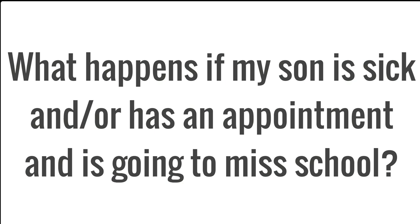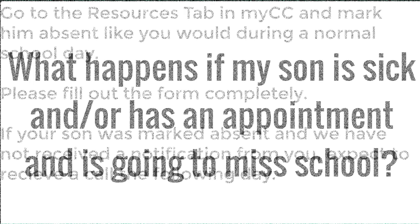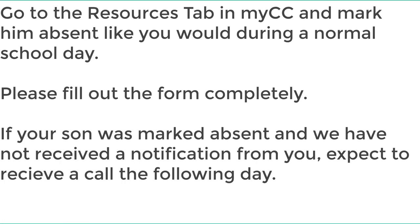What happens if my son is sick or has an appointment and is going to miss school on those days? Go to the resources tab in MyCC and mark him absent like you would during a normal school day. Please fill out the form completely. If your son was marked absent and we have not received a notification from you, expect to receive a call the following day.